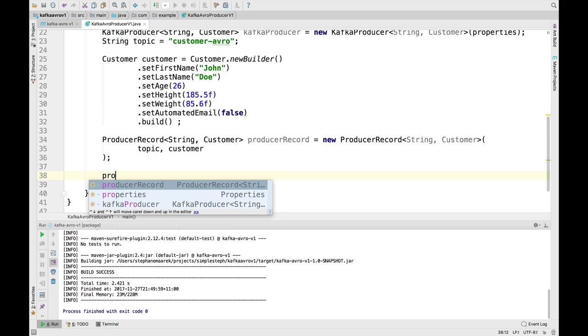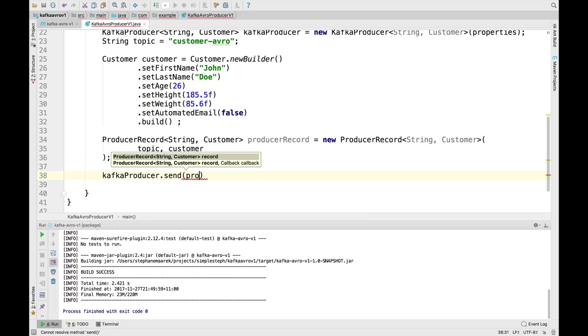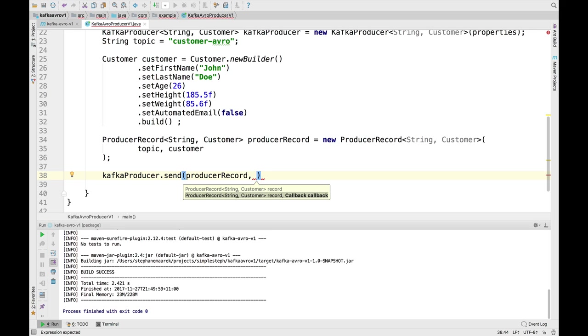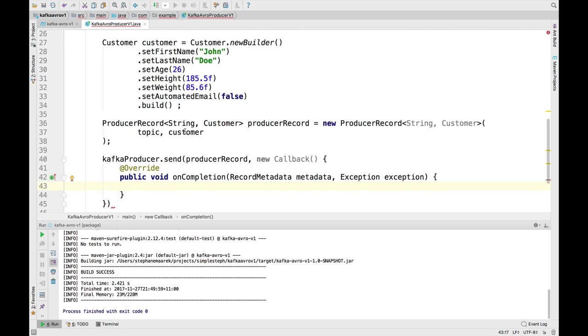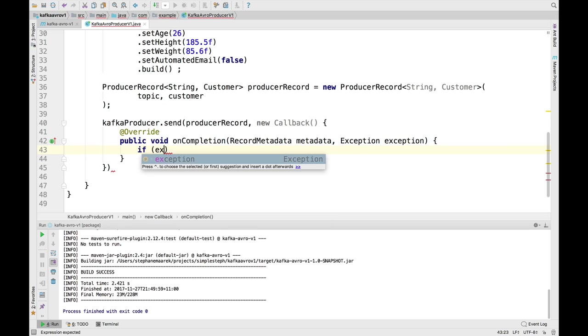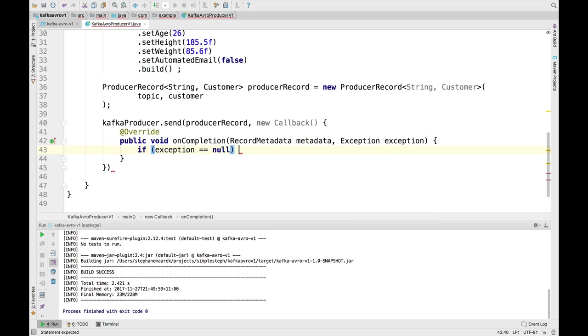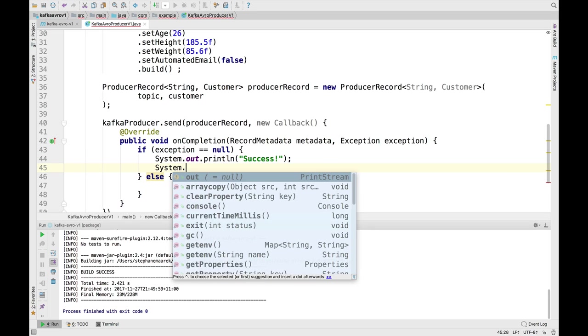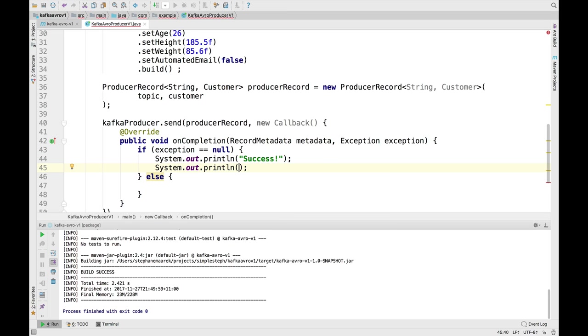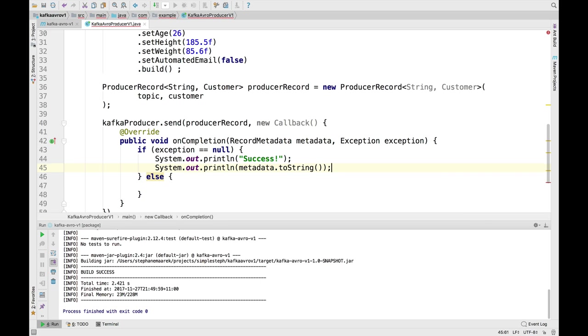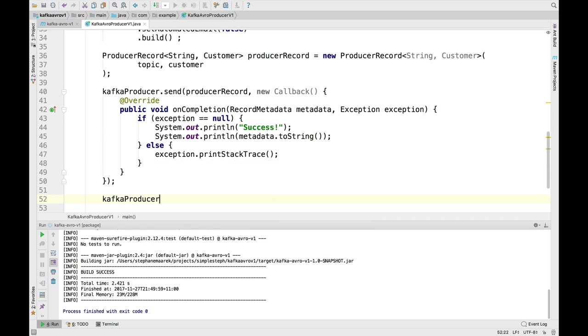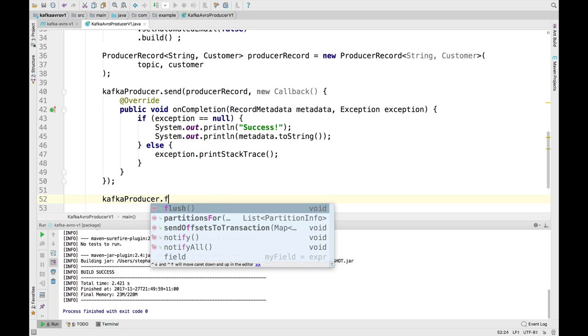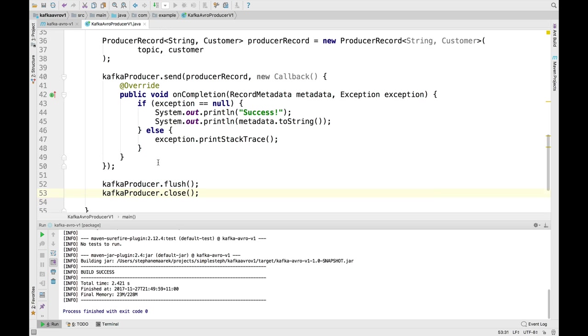Now we can do kafkaProducer.send the producer record. And this time, we'll add a callback. So a new callback. And on completion, we check the exception. So if the exception is null, else. If the exception is null, we'll just println success. And maybe we'll do another println with metadata toString. It's going to print the metadata, basically the record offset and partition. And if there is an error, we'll do exception.printStackTrace. Finally, just to make sure that record does indeed get sent, we'll flush, and then we'll close it. And here we go. We have our first Kafka producer that's using Avro.